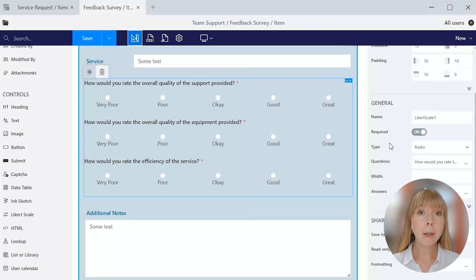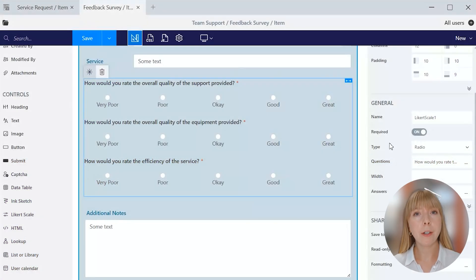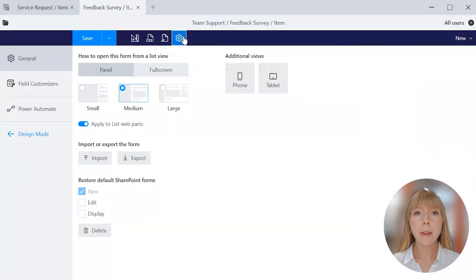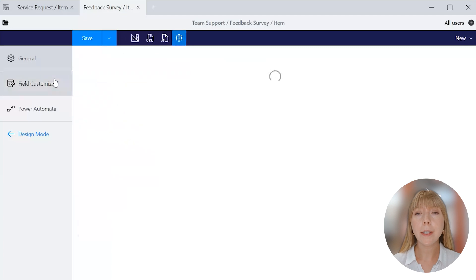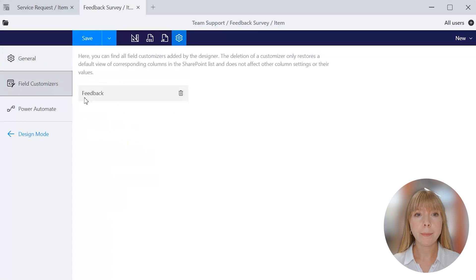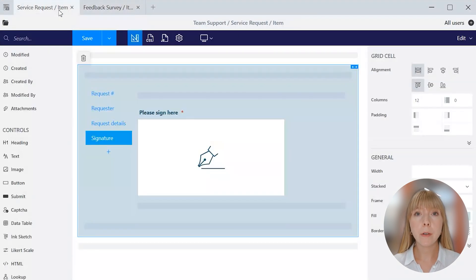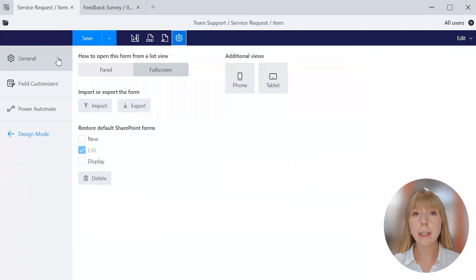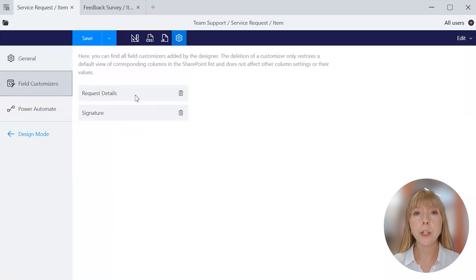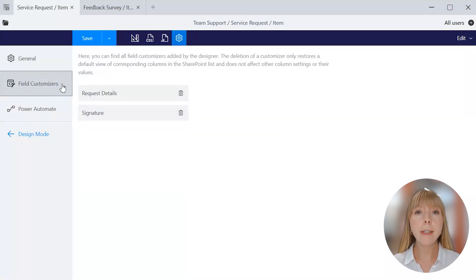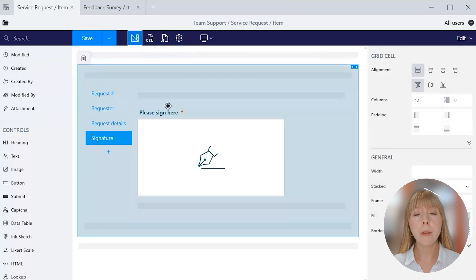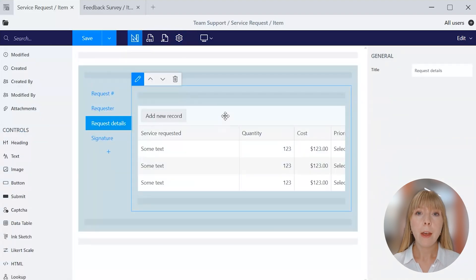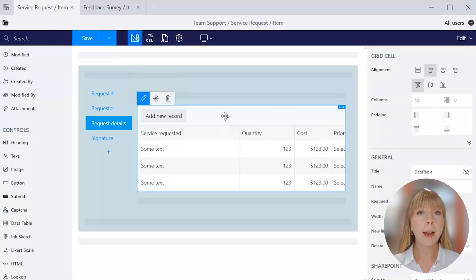And how are controls like liquor scale or signature actually displayed in the SharePoint list view? The field customizers make it possible. They are added by the designer and play an important role so that the controls like data table, signature, and liquor scale are displayed correctly in the SharePoint list view. If they are deleted, then the default view of the corresponding SharePoint columns is restored, though it does not affect other column settings.